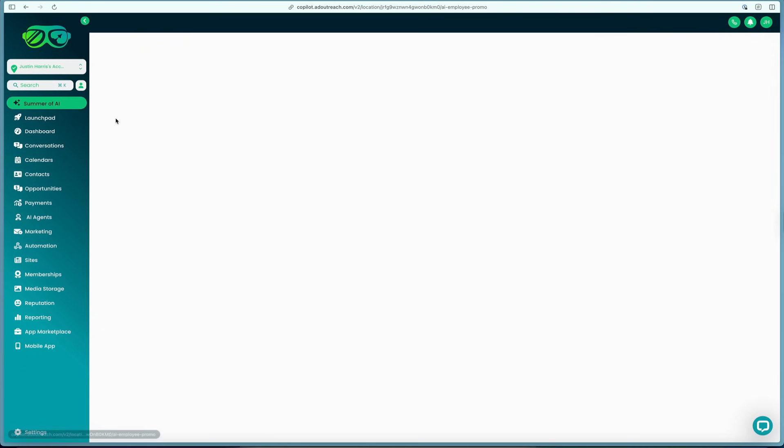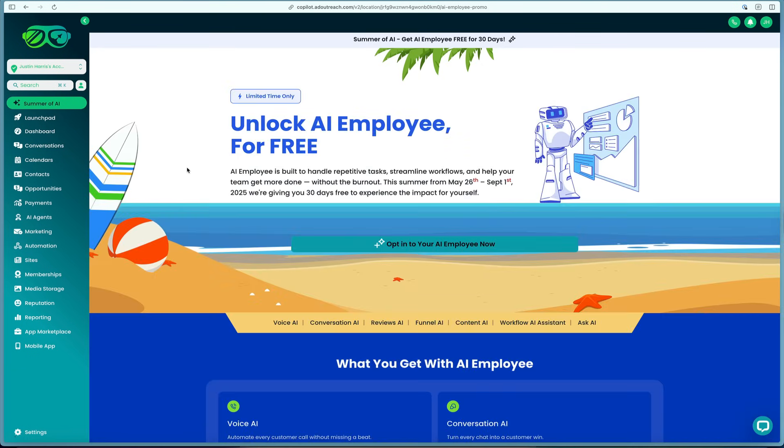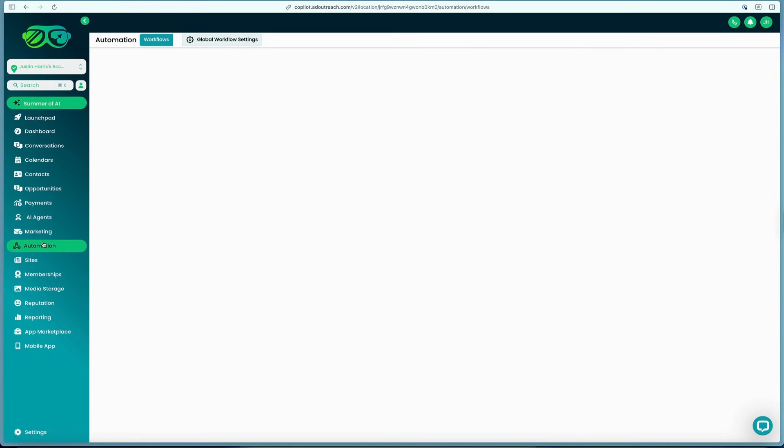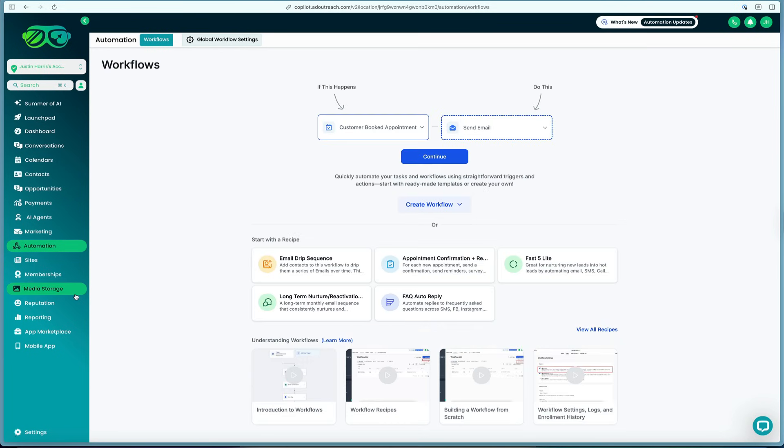As you can see, the HighLevel software is a very comprehensive client customer relationship manager where you can come in here with AI agents, websites, automations, memberships. There's so many things that you can do with HighLevel and we're just barely touching the surface here.